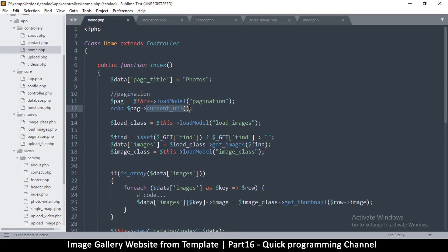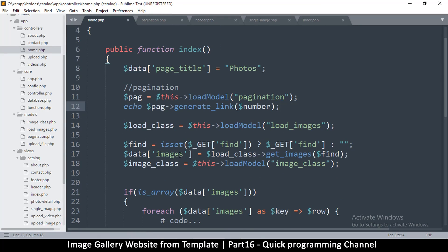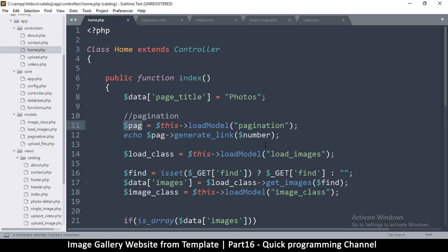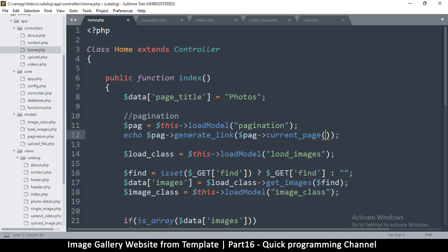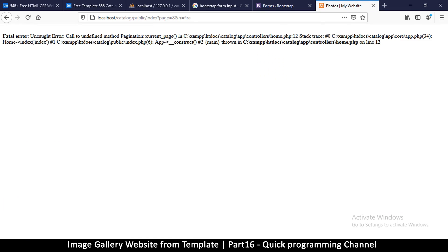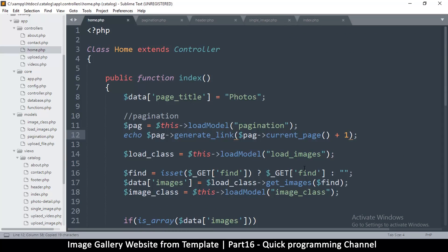So for pagination, generate link — there we go. I'll echo generate link so I want to see the link to the next page. I don't know the current page number right now, so what I'll do is get page like this and say number. I want to create a link for the next page, so I'll say current page plus one. Let's refresh — 'undefined method current page'. Oh, it's called current_page_number. Let me refresh.